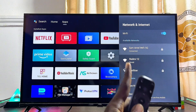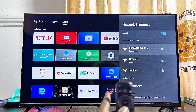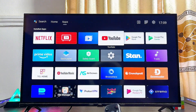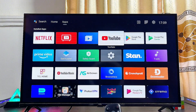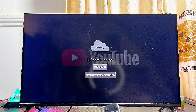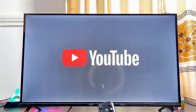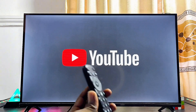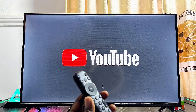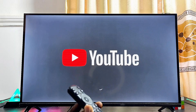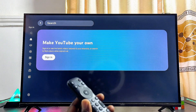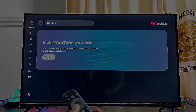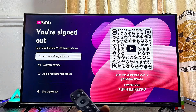Mine has already automatically connected. Now try opening up the YouTube app one more time, click on Try Again, and this will most likely fix the issue of YouTube can't connect right now or any other problem you might be having with the YouTube app on your Android TV. As you can see, mine works absolutely well now.